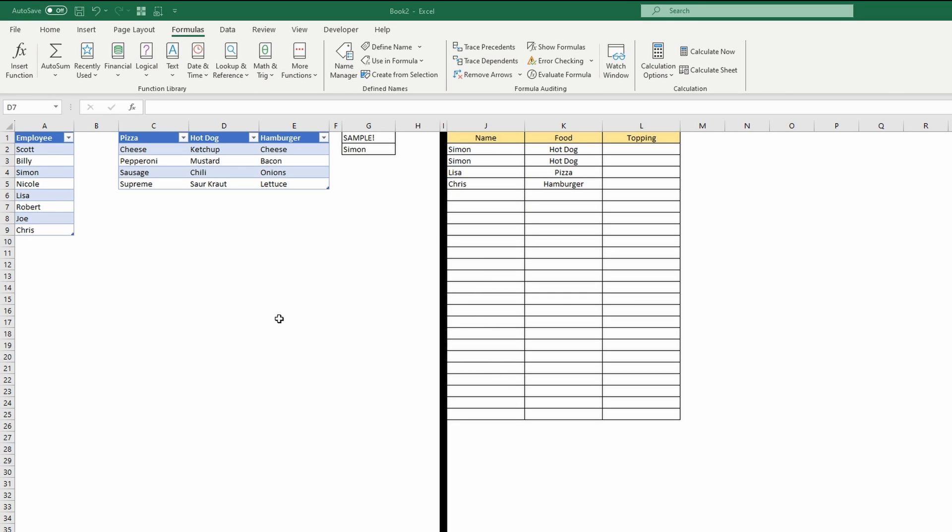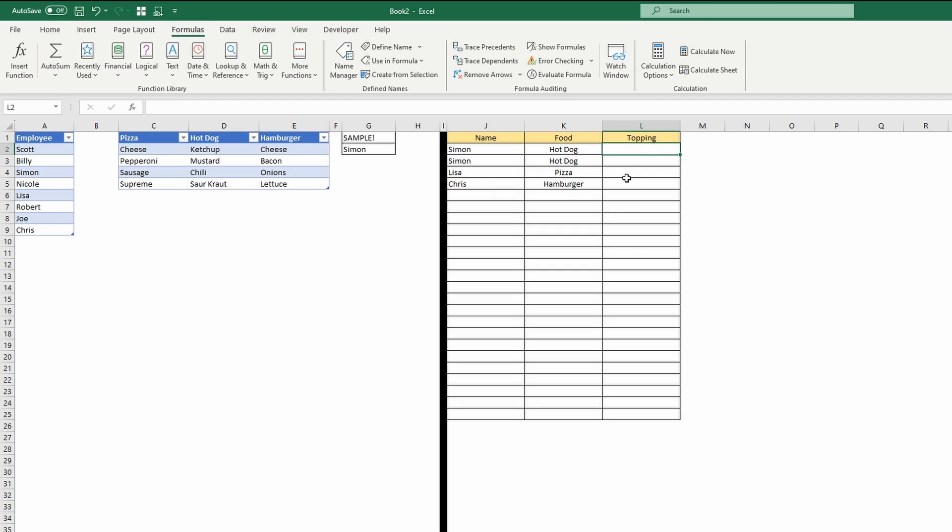OK, and as the title of the video suggested, we are now going to do a dependent dropdown list. And before we create a new name, the name that you create knows the cell you're in when you create it. So that's going to be important, we go to the correct column.